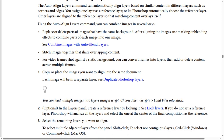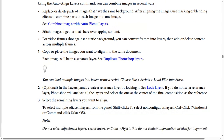Step one: copy or place the images you want to align into the same document — each image will be in a separate layer. You can also load multiple images into layers using a script by choosing File, then Scripts, then Load Files into Stack.